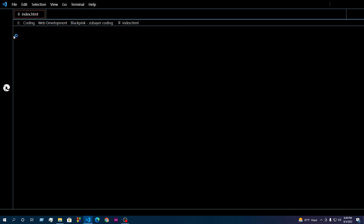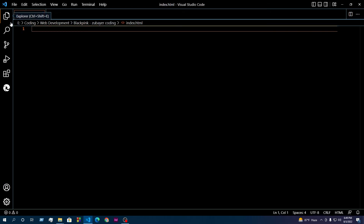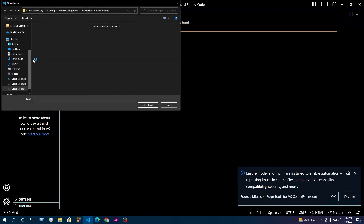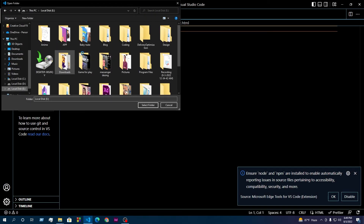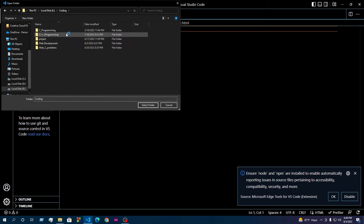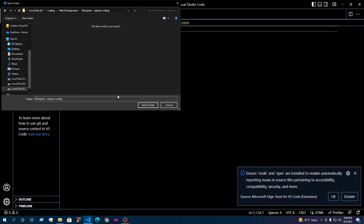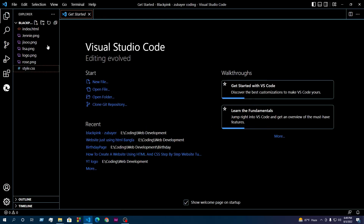We select the folder in VS Code and open it for development.